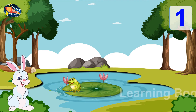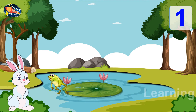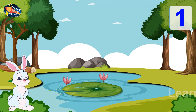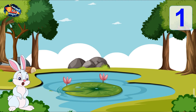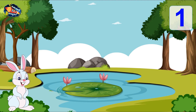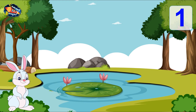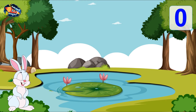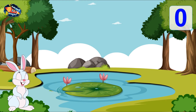What happened? Even this frog hopped out. Now there are no frogs left in the pond. This means there are 0 frogs in the pond.